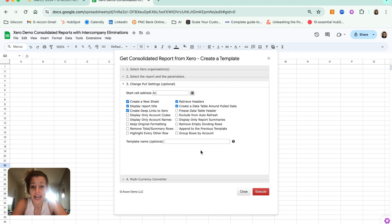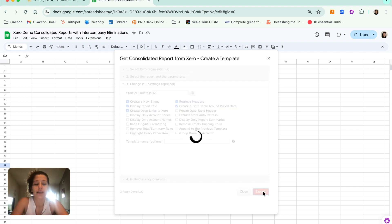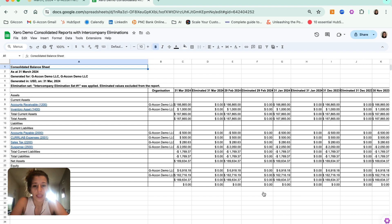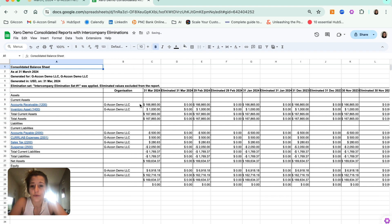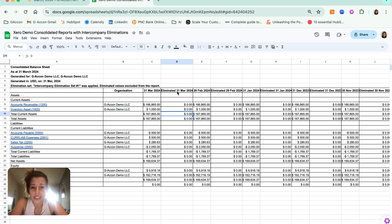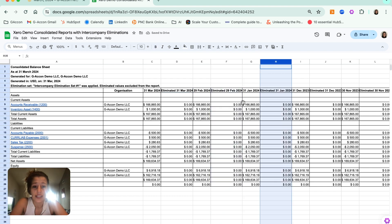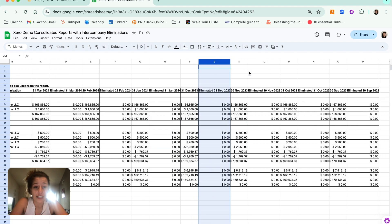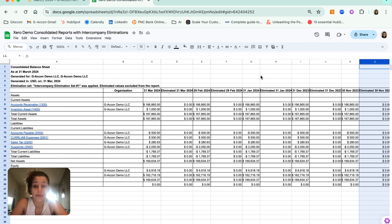I'm going to keep my pull settings as is here — these are mainly formatting-based settings — and then as always, we have our multi-currency converter at the bottom. I'm going to go ahead and hit Execute, keeping it nice and simple at USD. Having our report run, this is our consolidated report, giving us the different organizations the data is being pulled from. You will notice we do have that eliminated column added per month, showing us the sums of the eliminated transactions included in that custom elimination set.